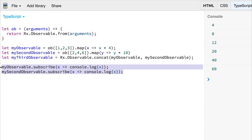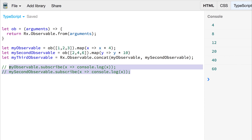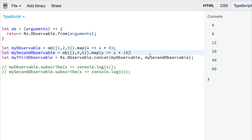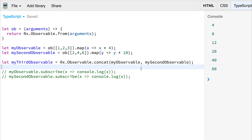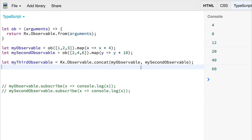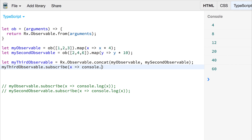If we comment out both the subscribe blocks for the first and second observable and instead focus on the third one, we'll subscribe to my third observable and then log out the data of the third observable.